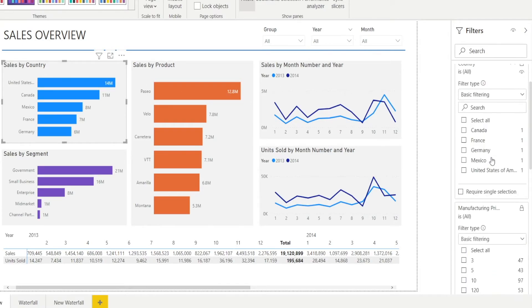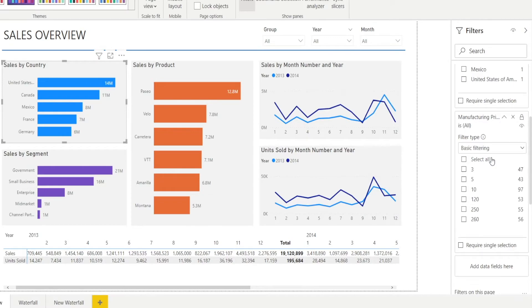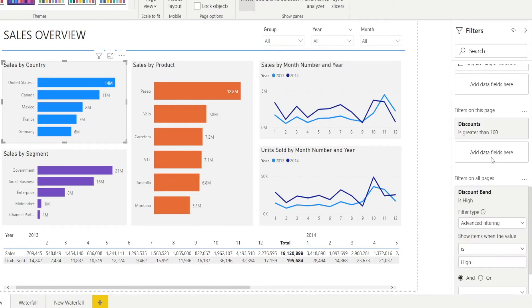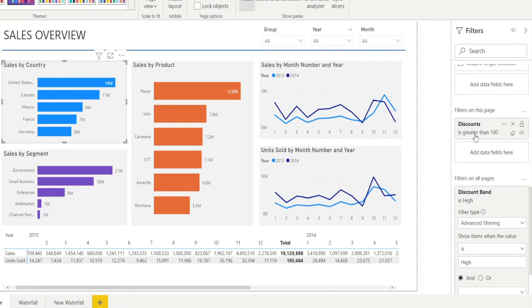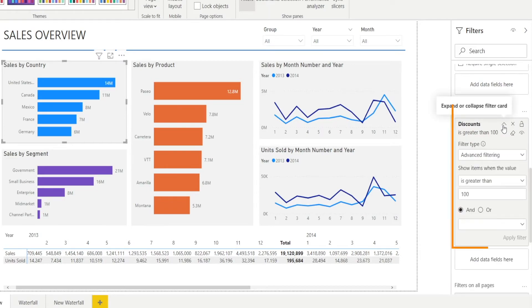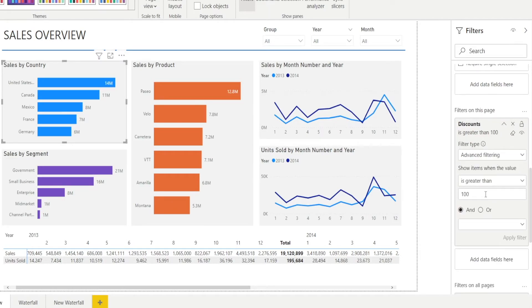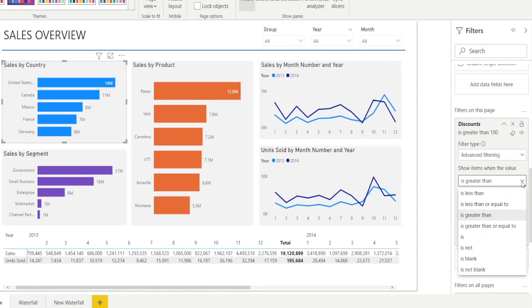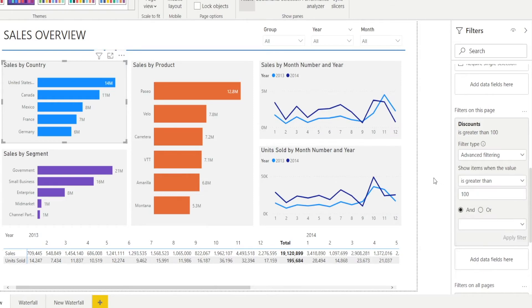And I mentioned to you earlier that there are also filters on this page, such as discount is greater than 10. Now, if you click this button, it will expand that. You can see this is advanced filtering. It's greater than 100. There are other options. It can be less than 2, or it's not blank, et cetera.